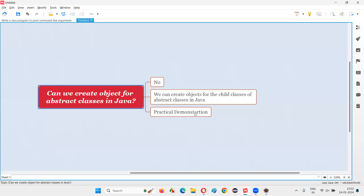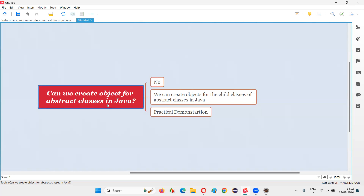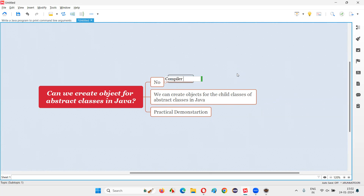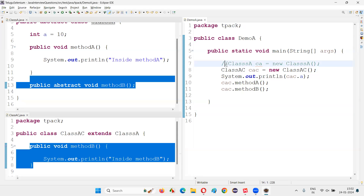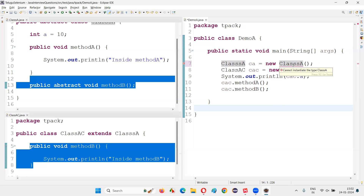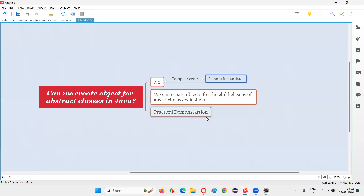So I hope you got an idea — the answer for this interview question with practical demonstration. Can we create objects for abstract classes in Java? The answer is no, we cannot. If you try to do so you get a compiler error that says: cannot instantiate that particular abstract class.